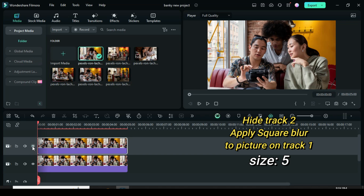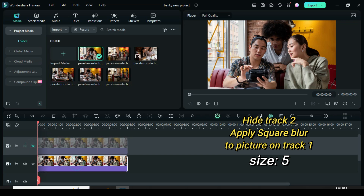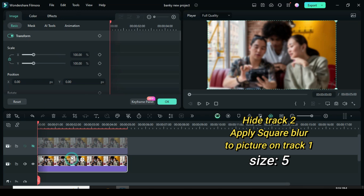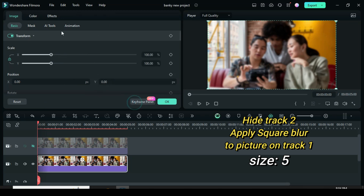Hide track 2, then go to effect, drag down square blur, and click the picture.